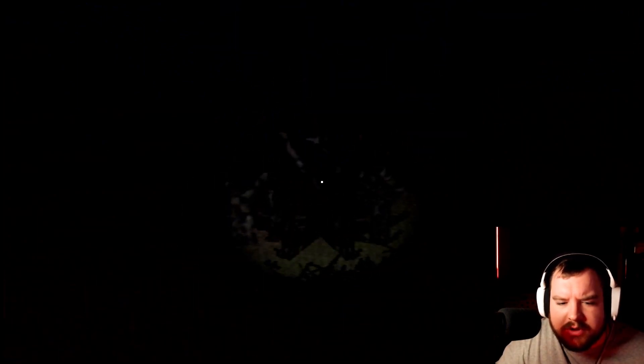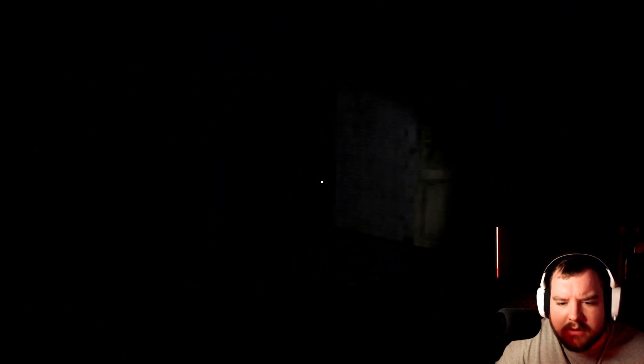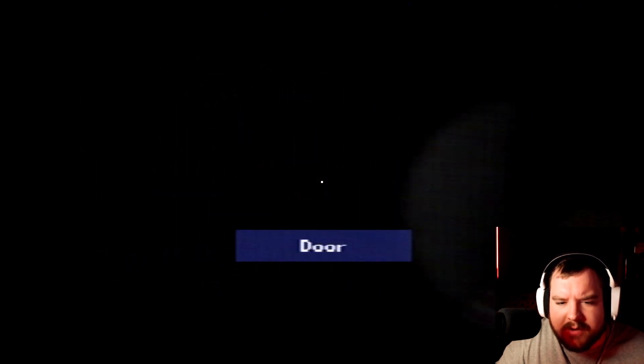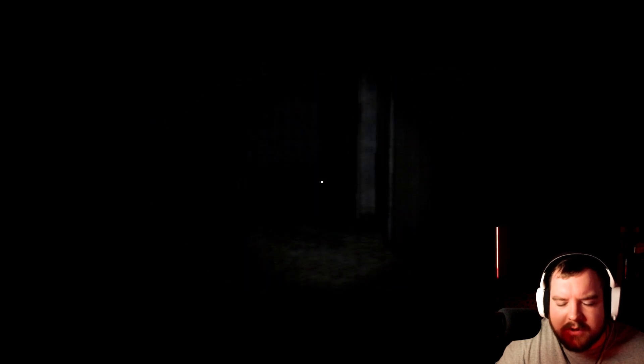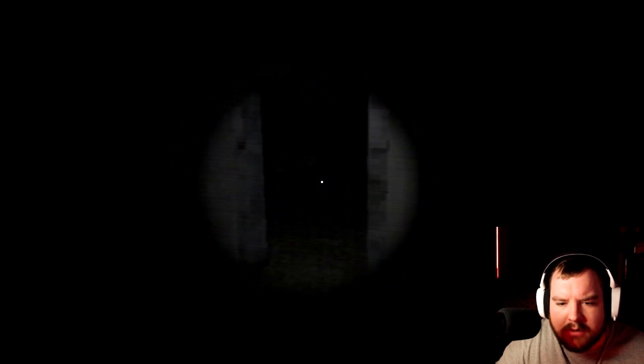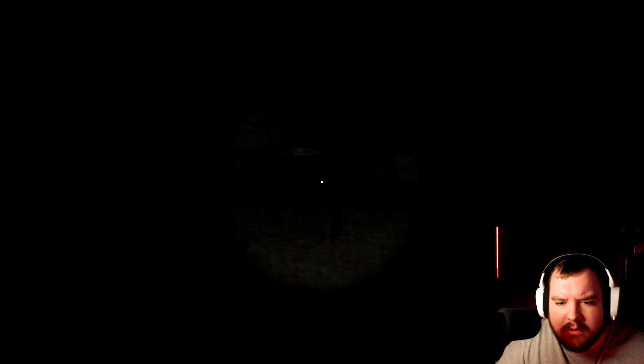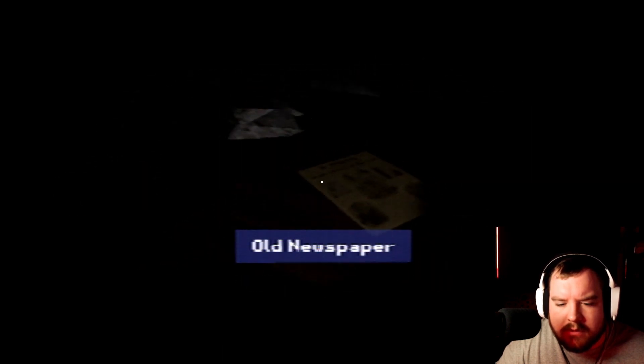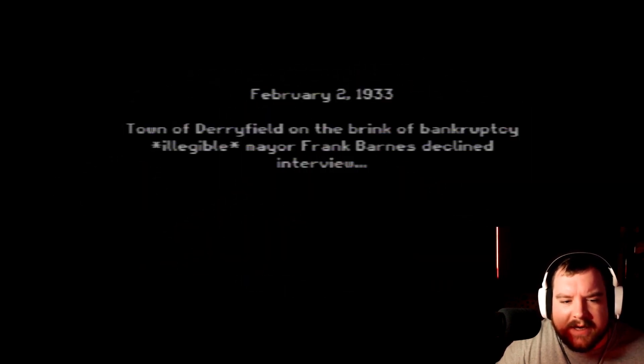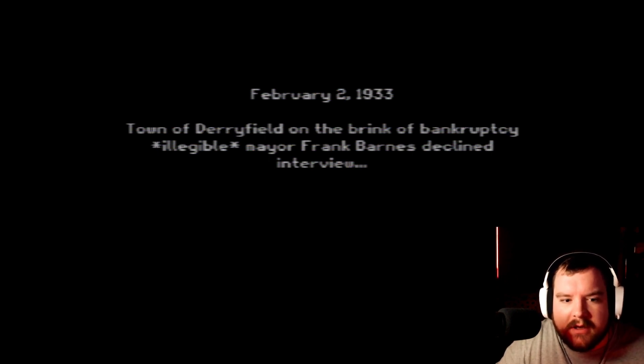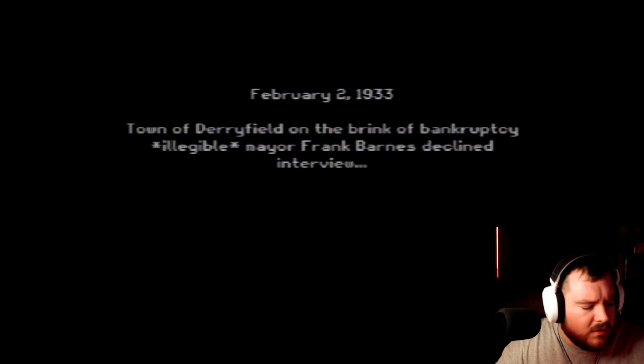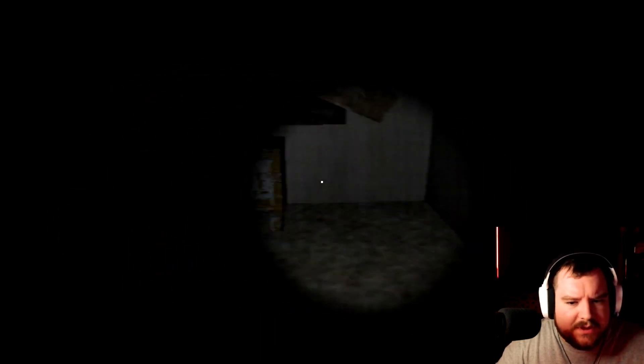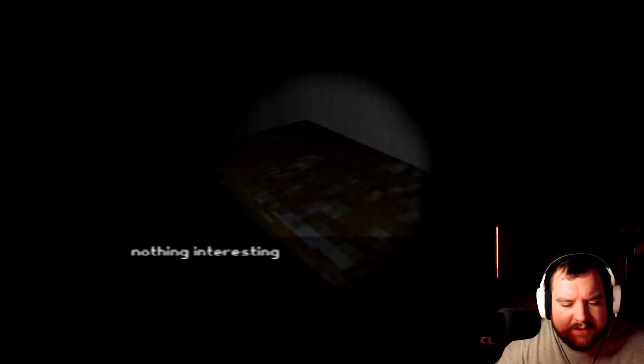This forest is kind of creepy at night. I think I might go a little further and do some filming for Jim. Let's go do some filming for Jim. Giant bush, another giant bush, lots of giant bushes. Oh a house. Let me guess, we're going to go inside the house. Of course we are. Hello? Old newspaper. February 2nd, 1933. Town of Derryfield on the brink of bankruptcy. Mayor Frank Barnes declined interview.